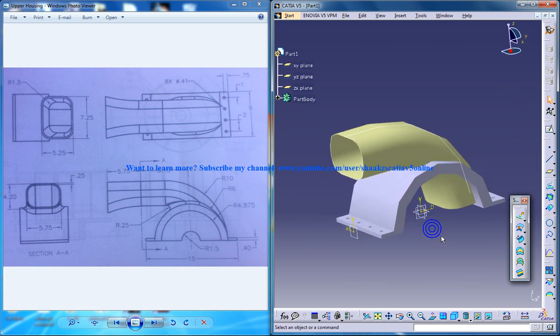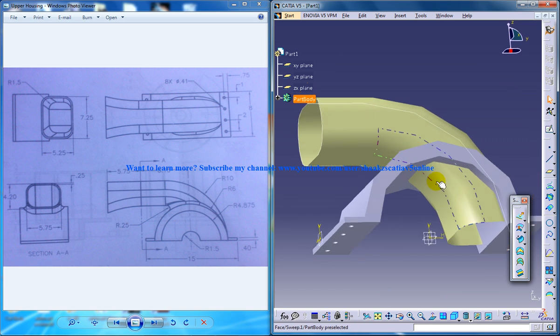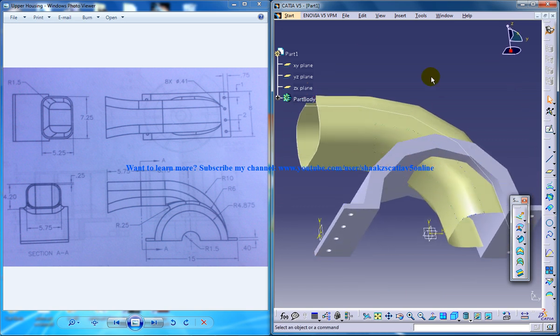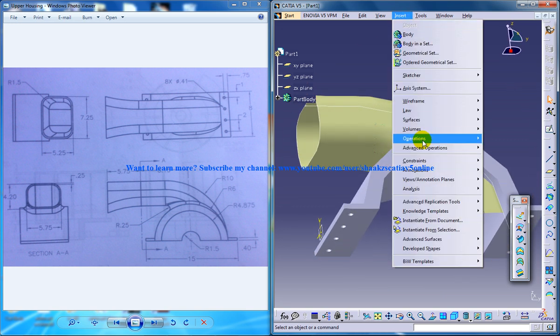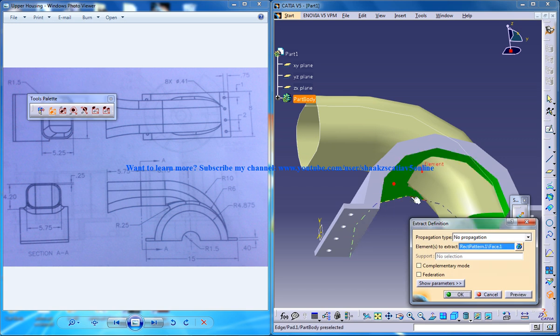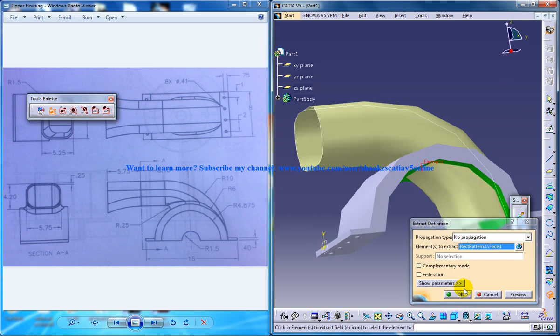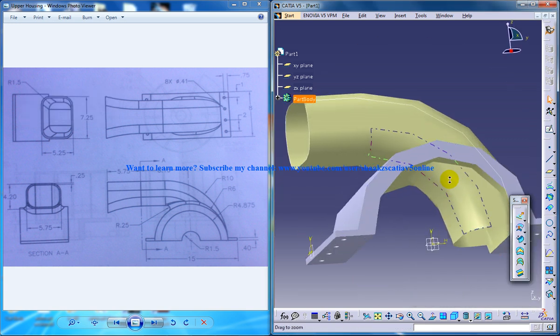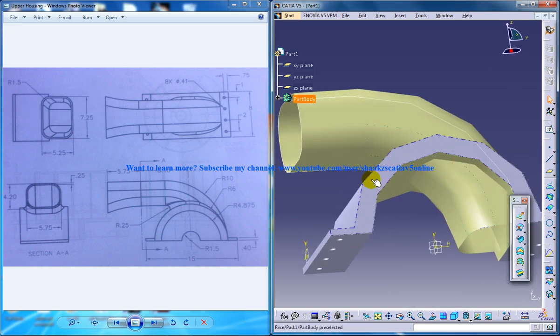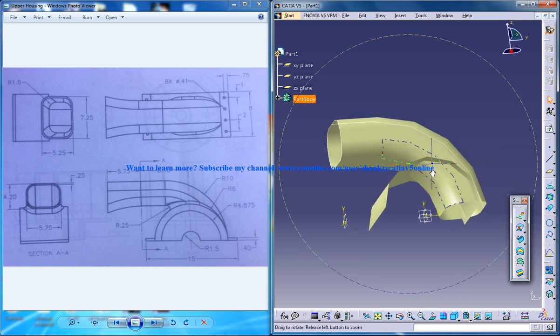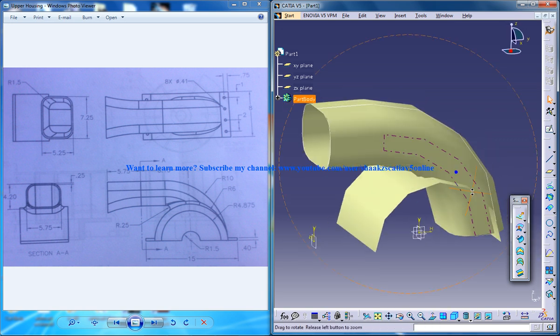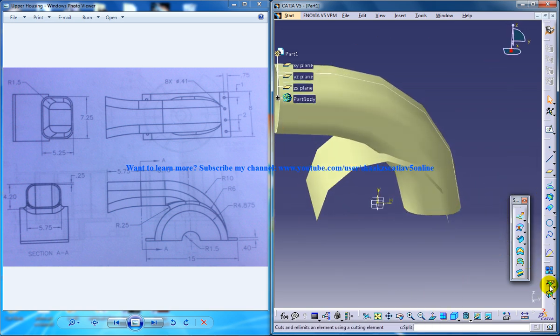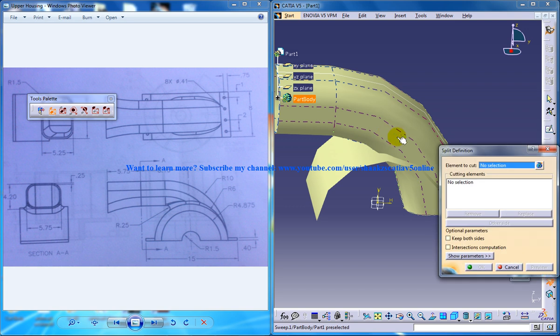So before that let me just make this clear. So insert operations extract and select the surface and just click OK and you have your surface being created.